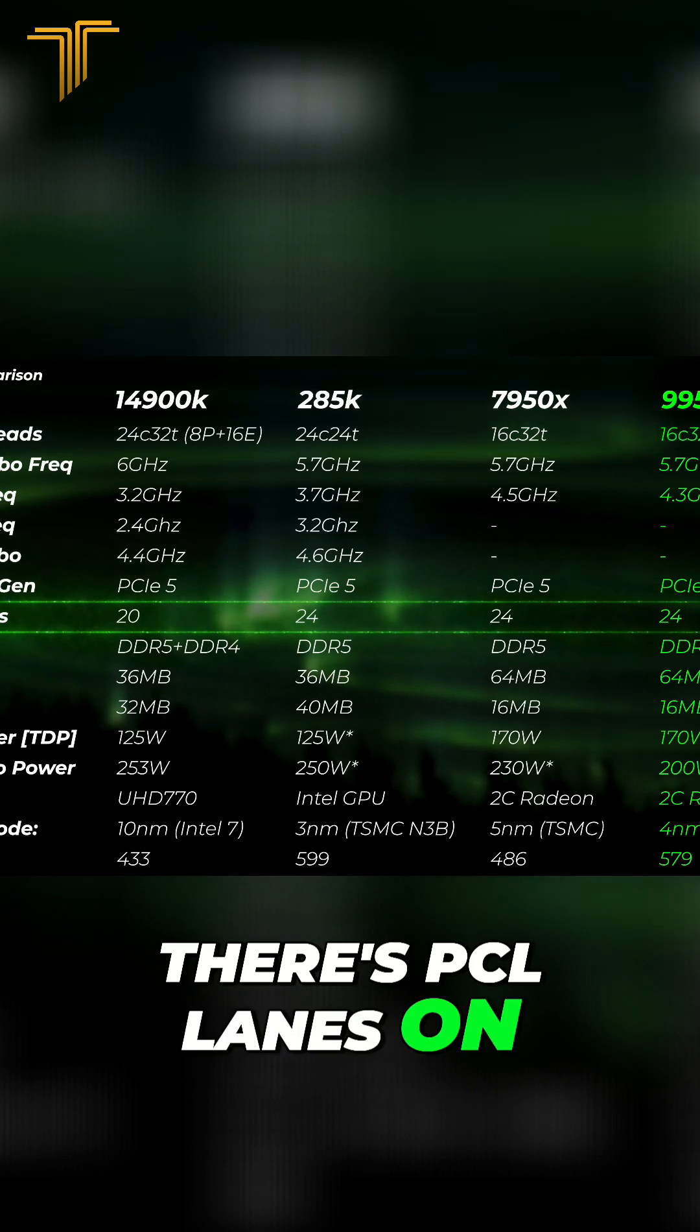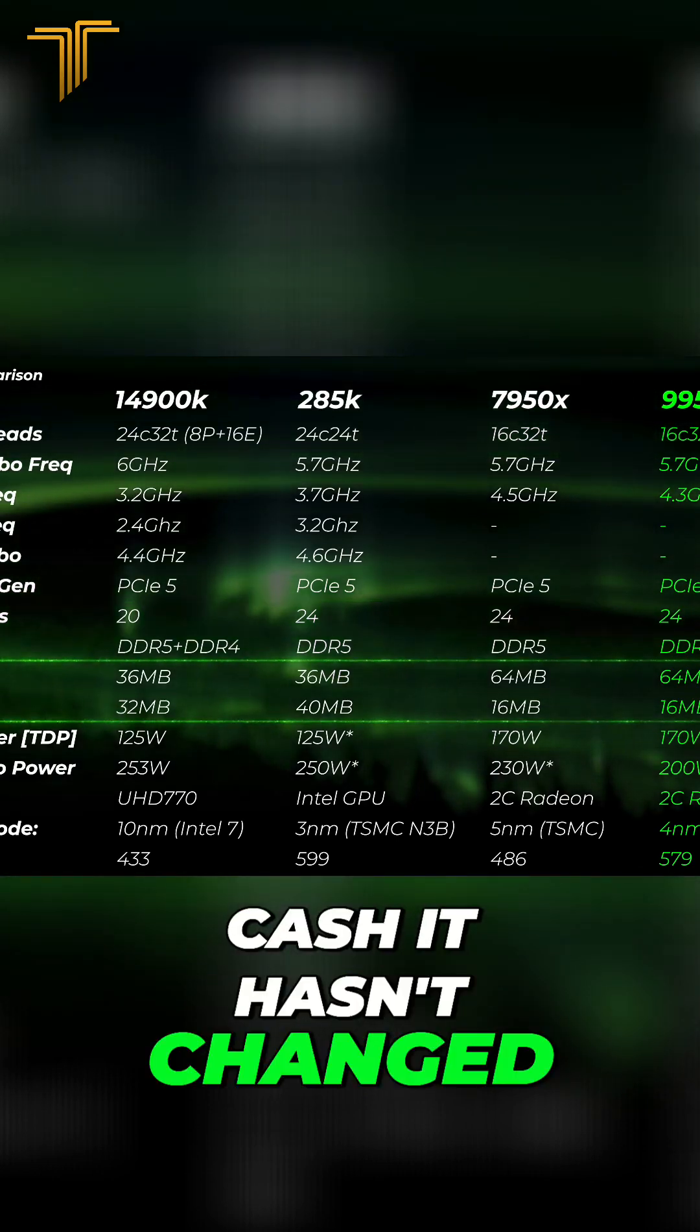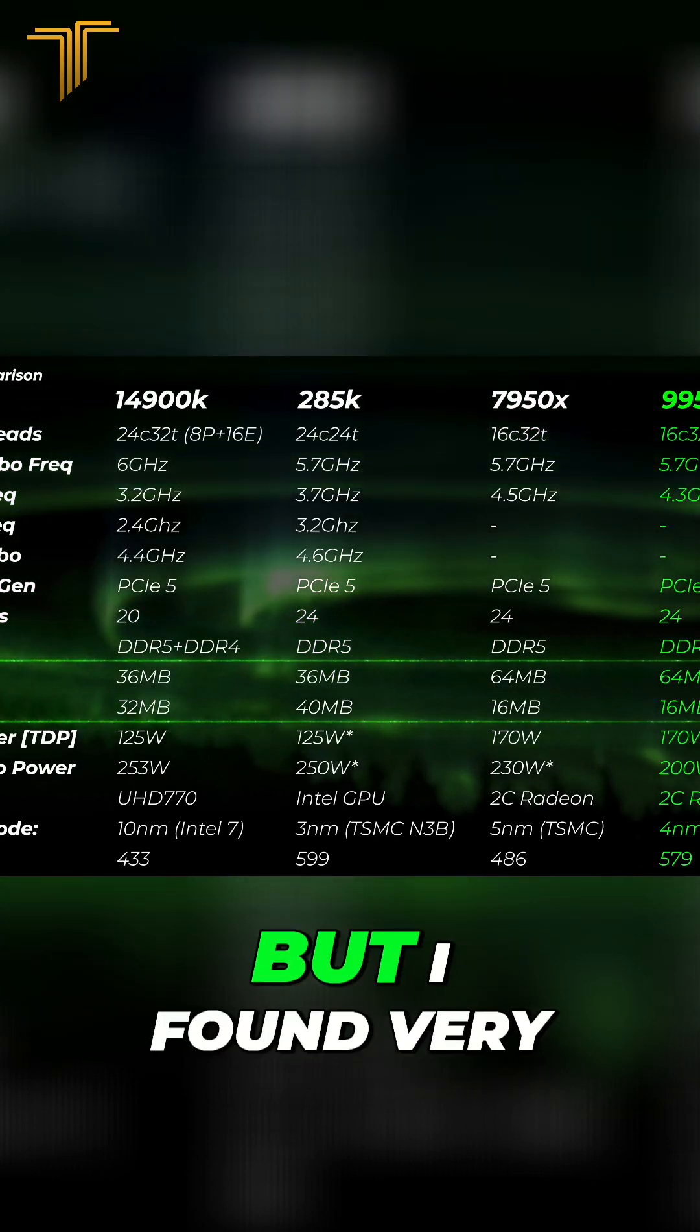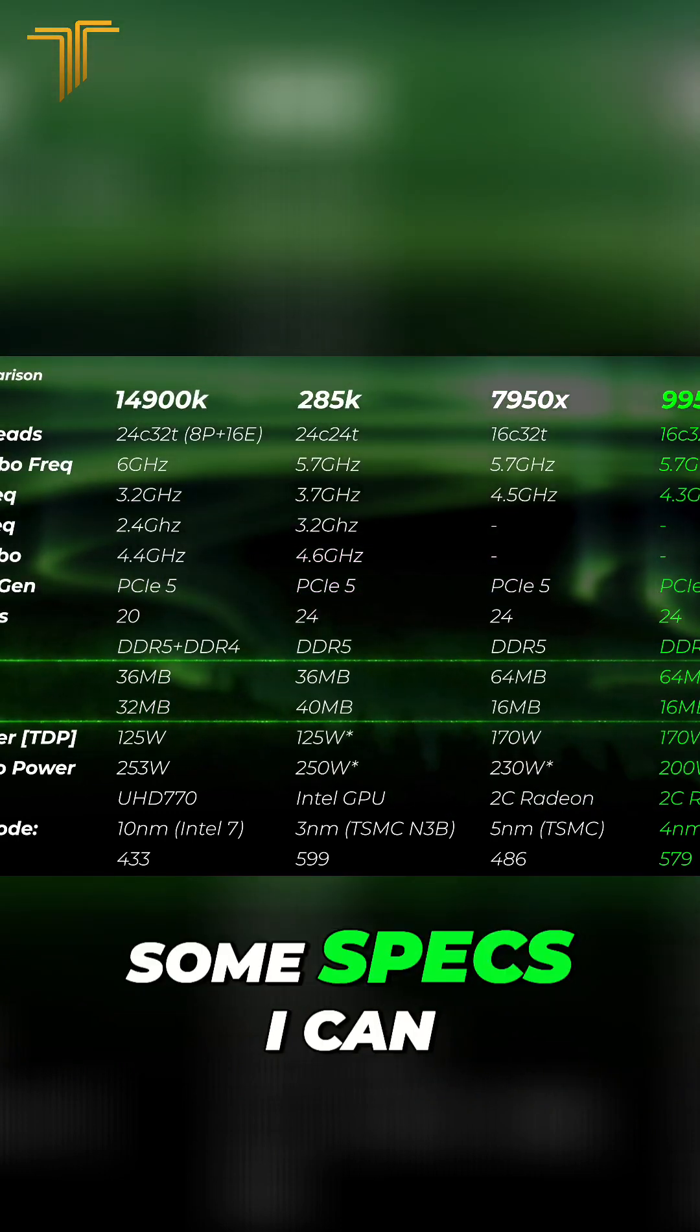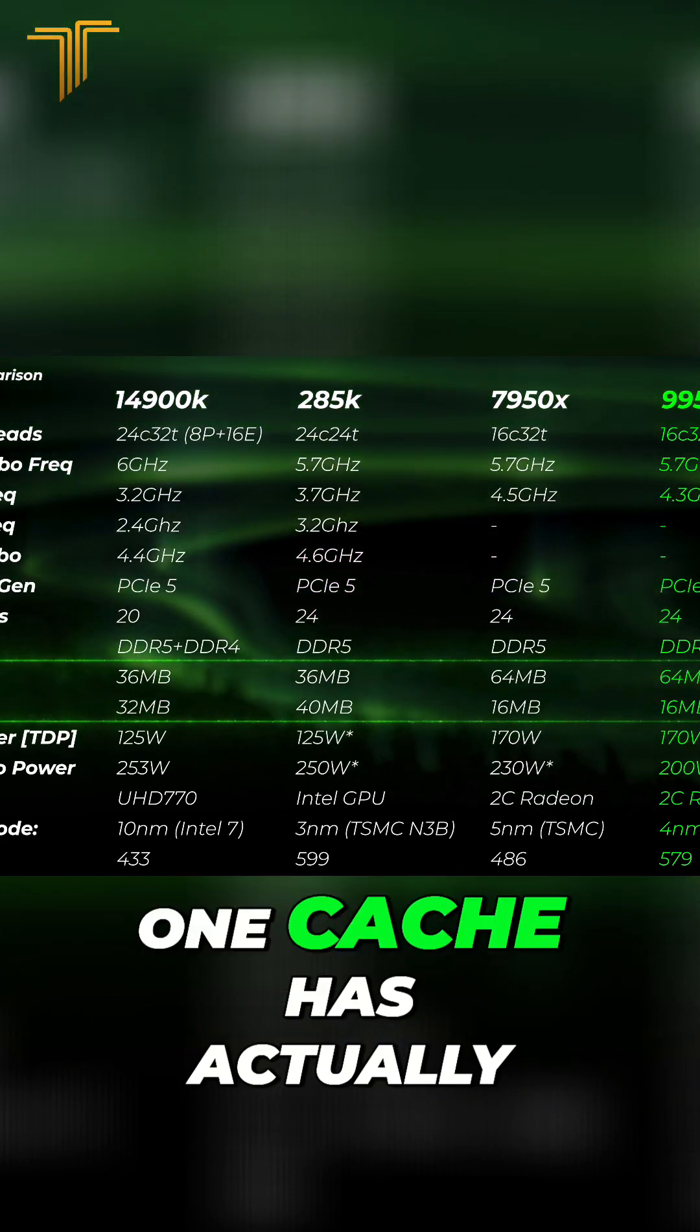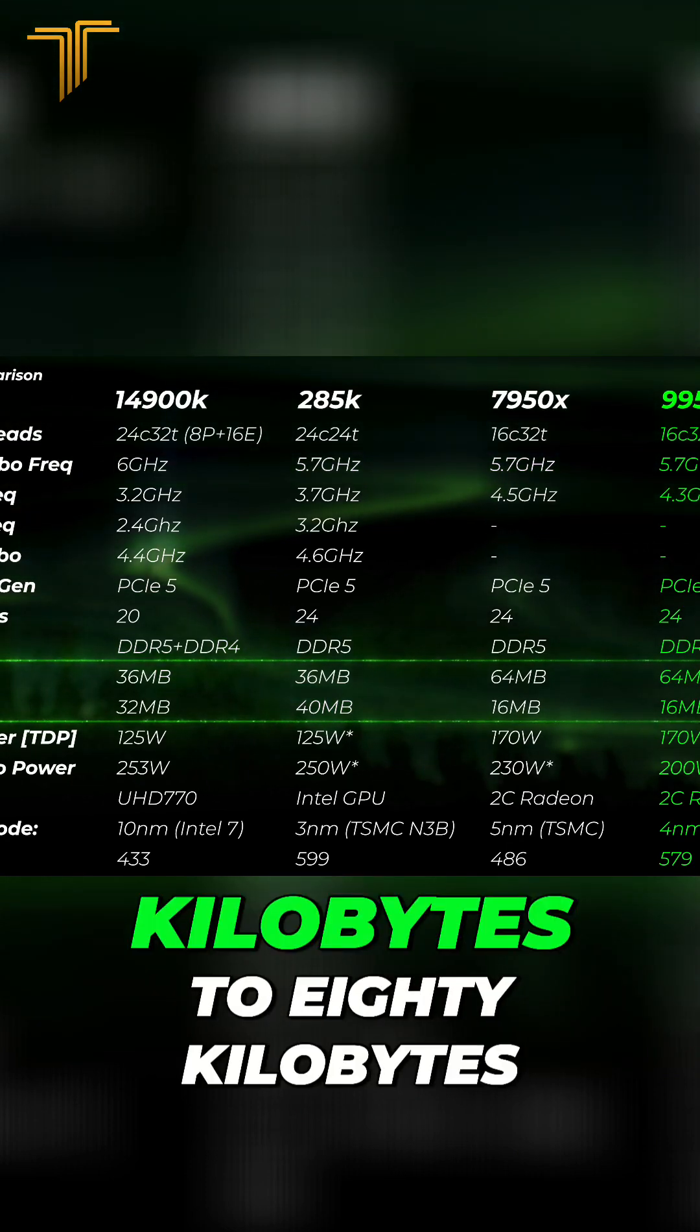In terms of cache, it hasn't changed L2 cache either, but I found in some specs that the L1 cache has actually changed from 64 kilobytes to 80 kilobytes.